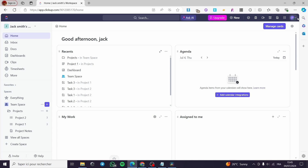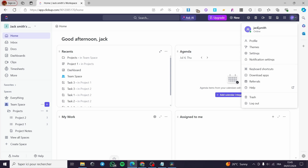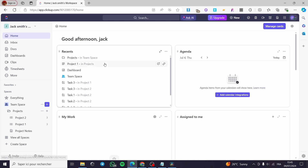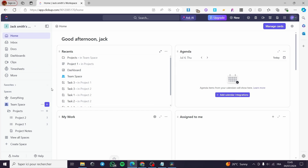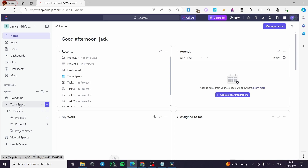Then simply sign in to your account. As you can see here, I have a signed-in account. After you have set the employee or the assignee — the person that will work with your team — you are going to click on Projects.